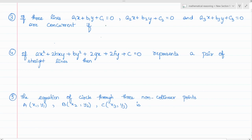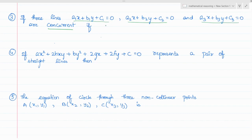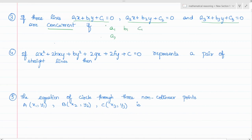The third application is related to concurrent lines. If three lines a1x + b1y + c1 = 0, a2x + b2y + c2 = 0, and a3x + b3y + c3 = 0 are said to be concurrent only if the determinant of a1, b1, c1; a2, b2, c2; a3, b3, c3 is equal to 0.